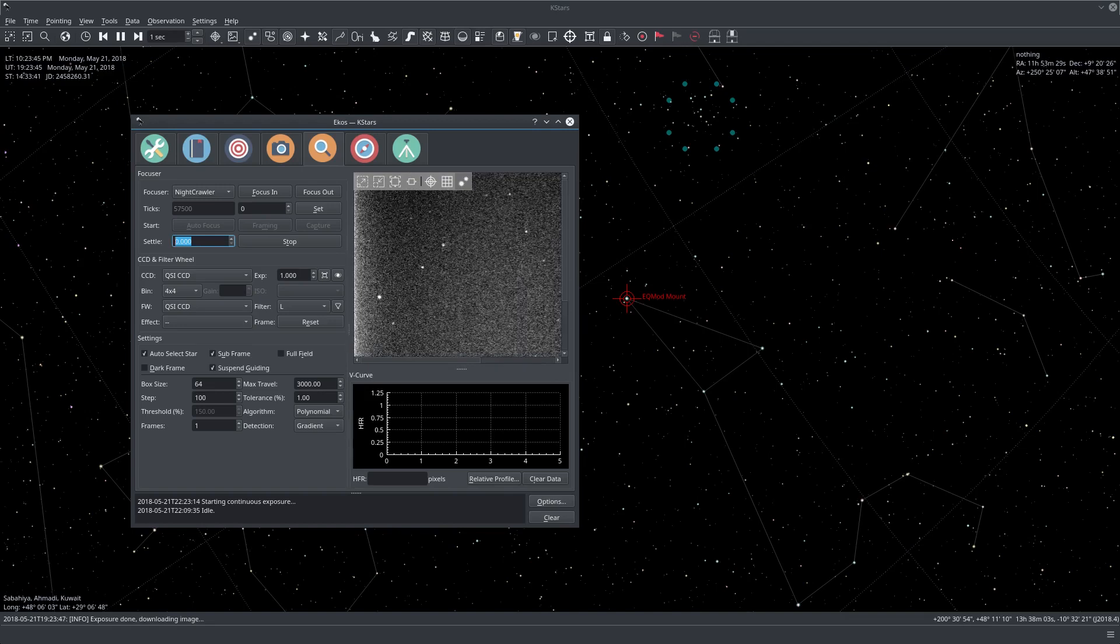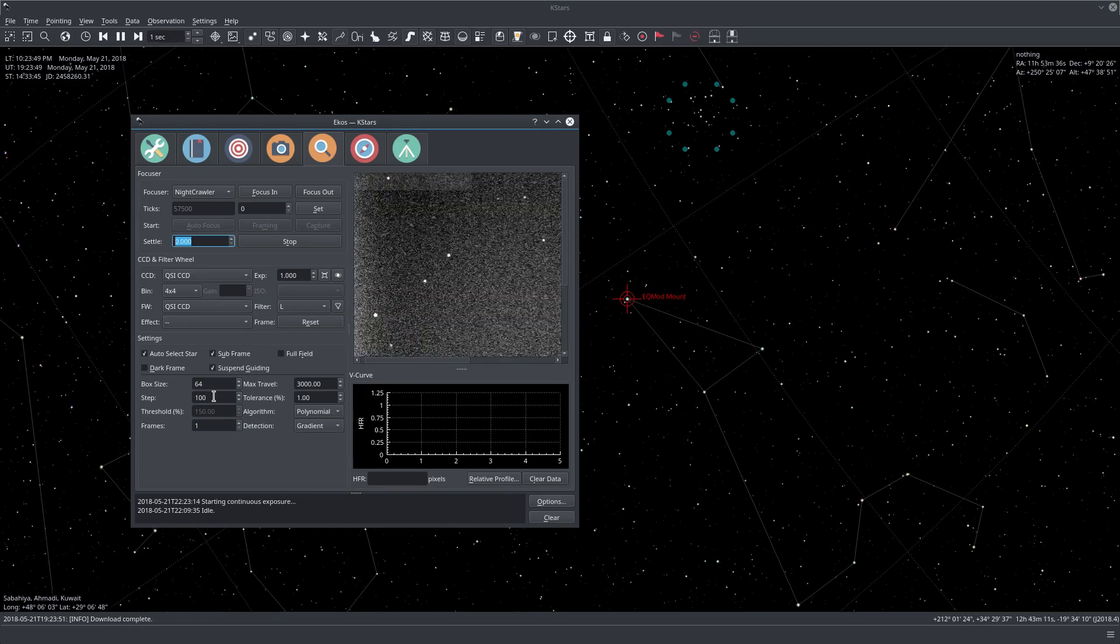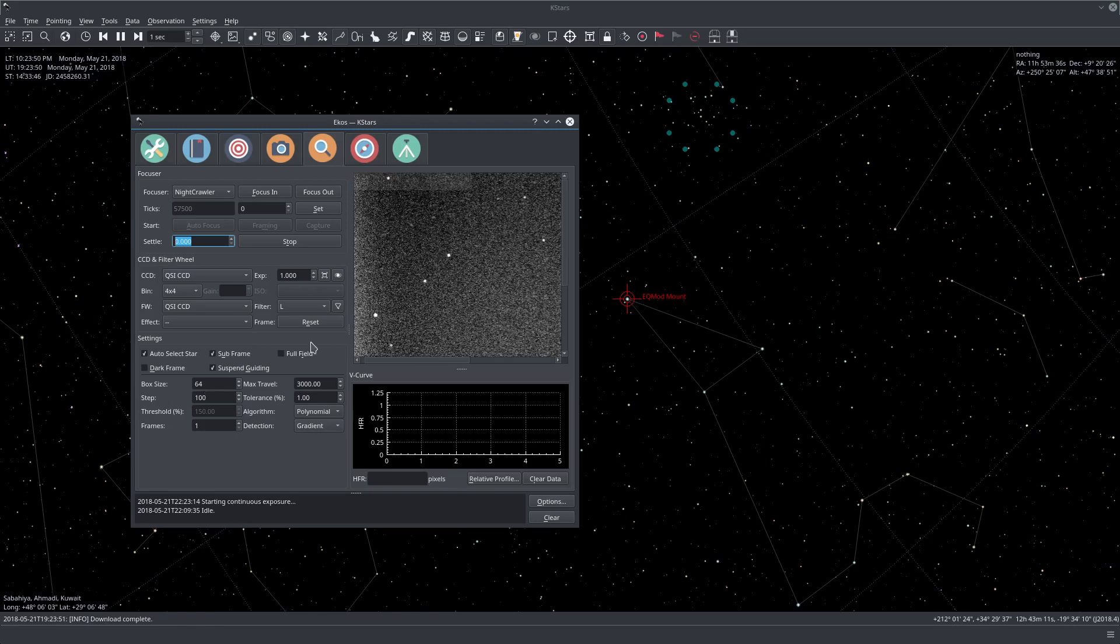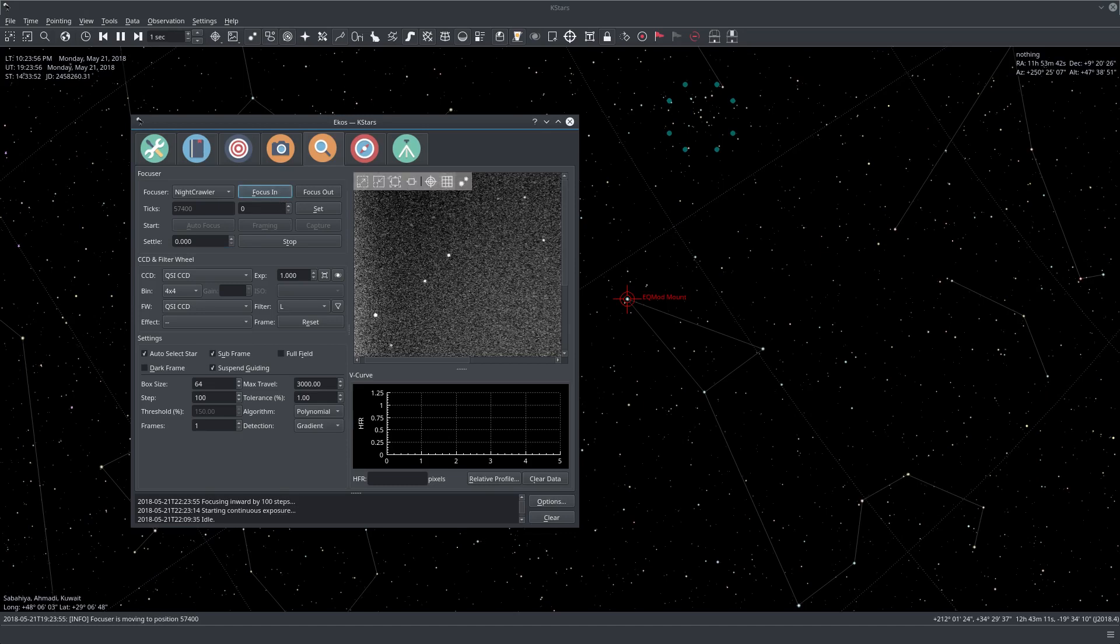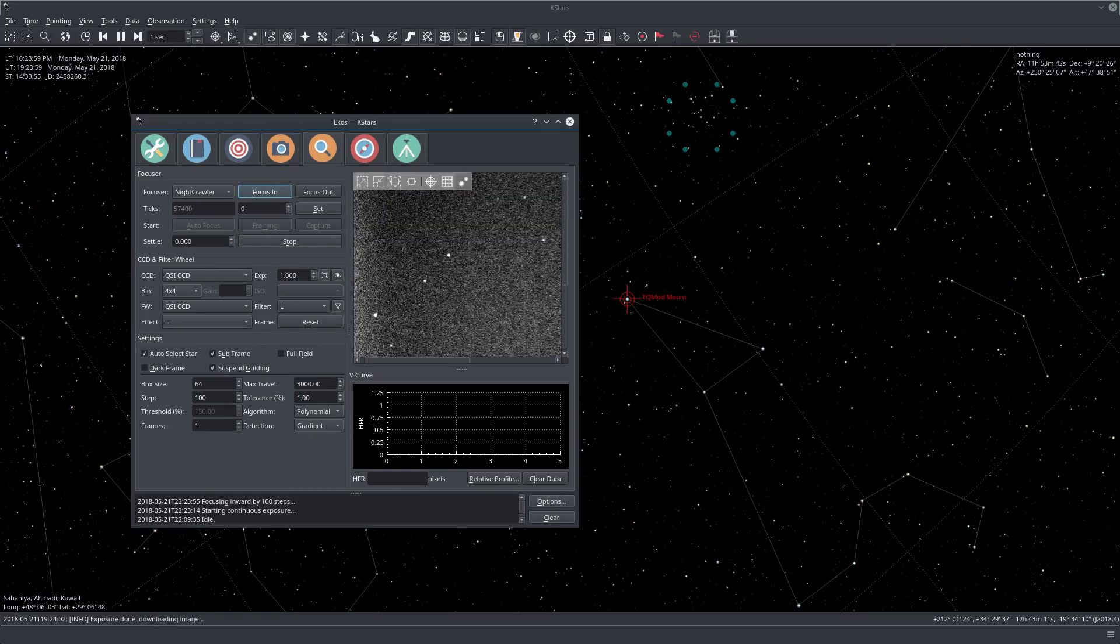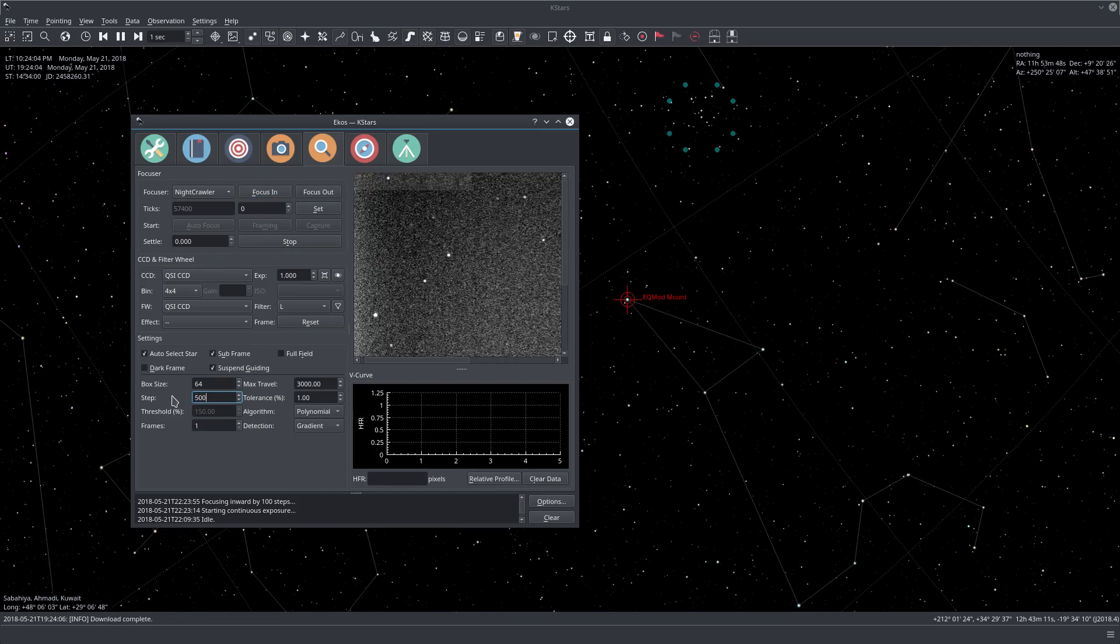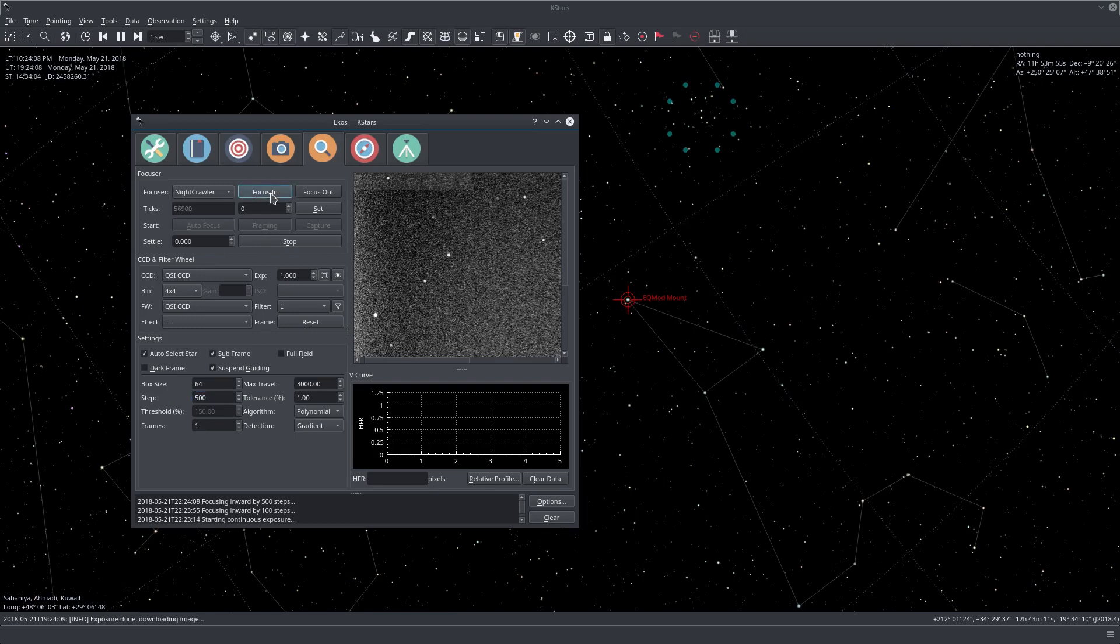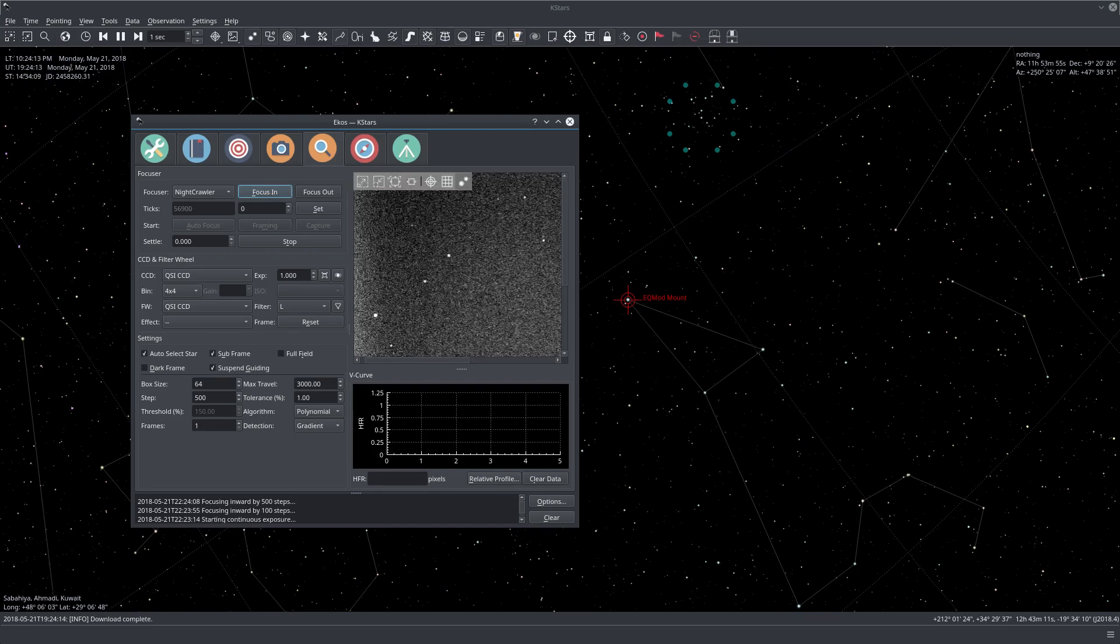You can start specifying the step size here. It's by default 100, and then you can say let's focus in and visually judge if we are far away or not. You can increase this value, let's say to 500.